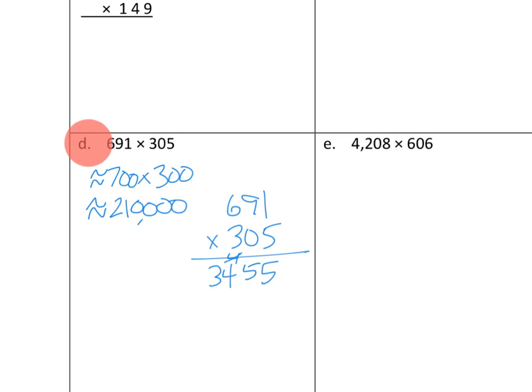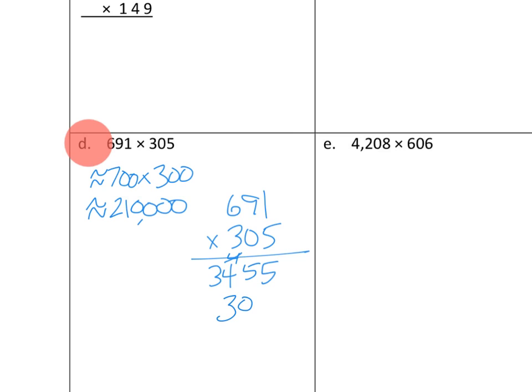Now let's see. Normally we would take our next partial product, right? And we would take this 0 times everything up here. But we don't really need to do that. We know that 0 times this number is going to be 0. So let's just move straight to the hundreds. 3 hundreds times 1 would be 3 hundreds. So that's 300 like that. Next up, 3 hundreds times 9 tens would be 27.